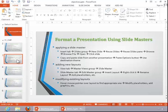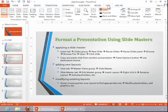To add new layouts, go to the View tab and then open Slide Master View.